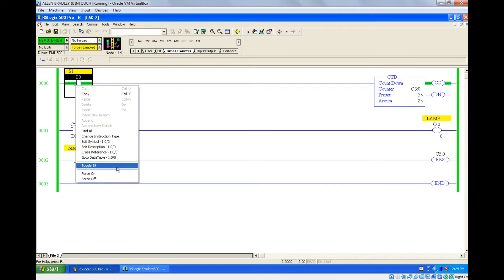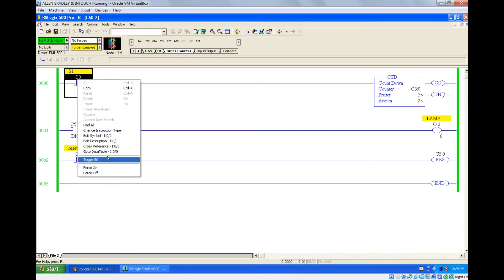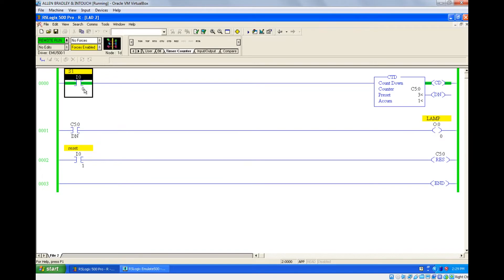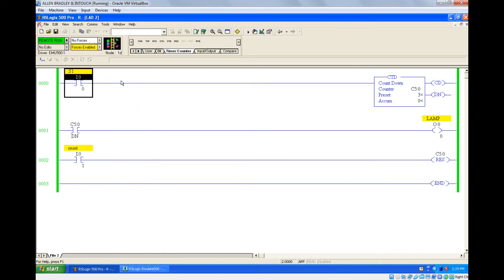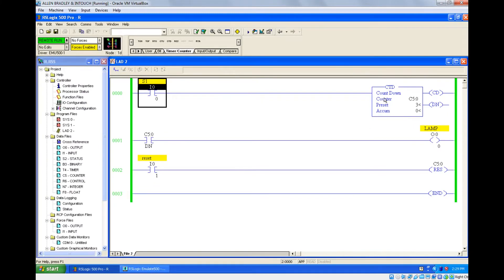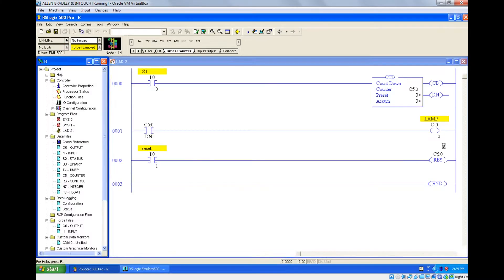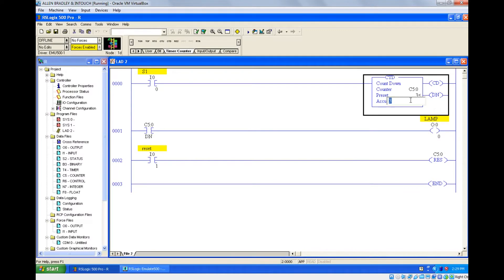If I give the pulse again it will be one, then zero, then it keeps decreasing as long as you give pulses. As we saw in the previous session, the counter limit is minus 32768 to plus 32767.